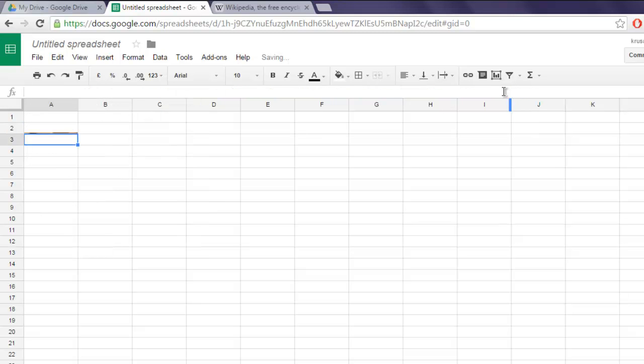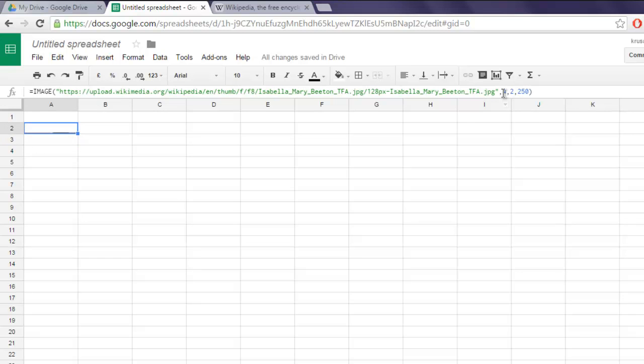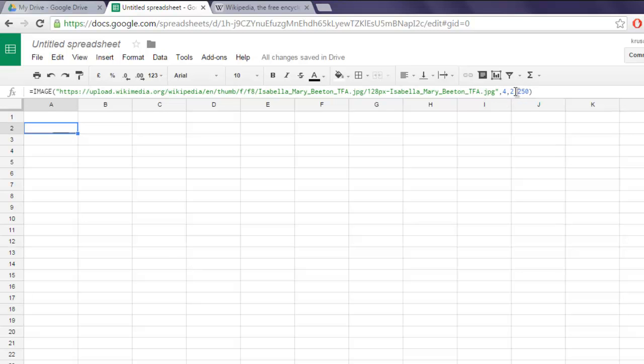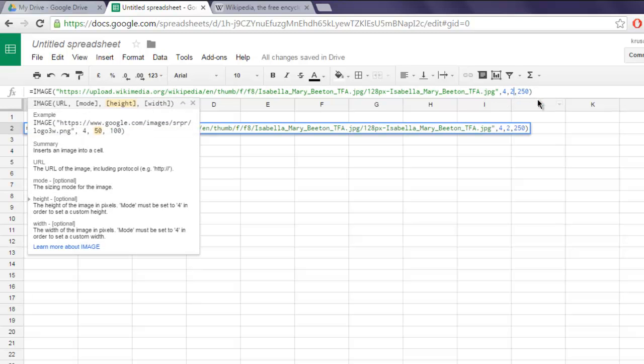Okay, you may notice that it will not let you get exactly up to that value. So let's say using 50 and 250.